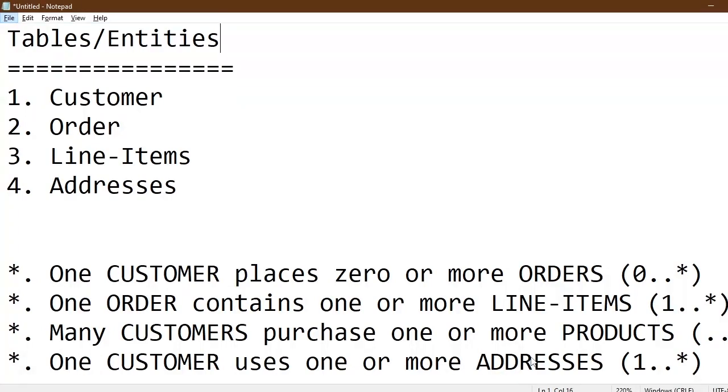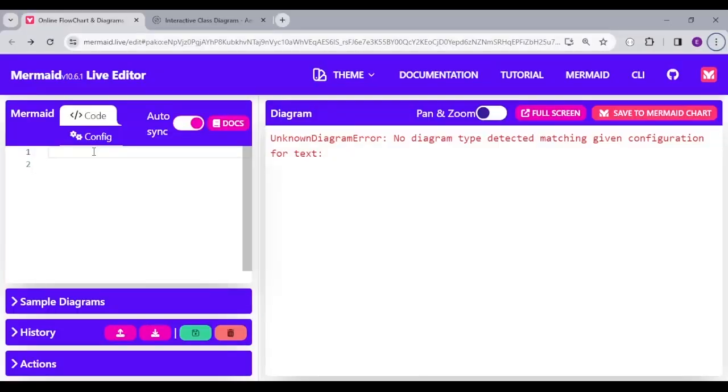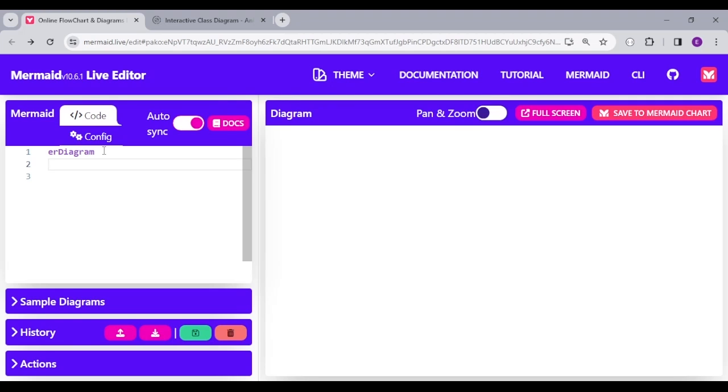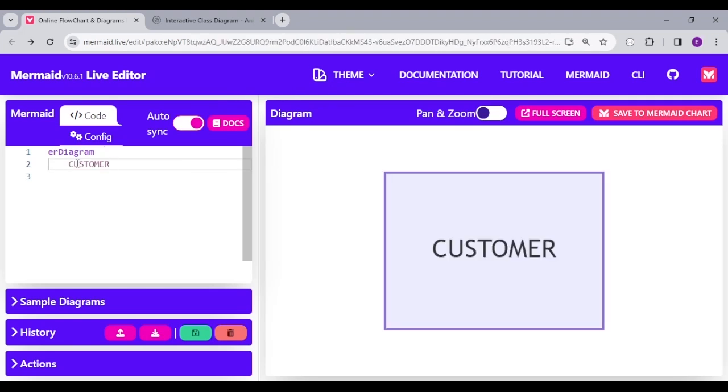Let's see how we implement this in our Mermaid.js code. We start with the ER diagram keyword to indicate we want to do an ER diagram. Let's implement all the entities, all the tables.